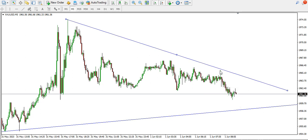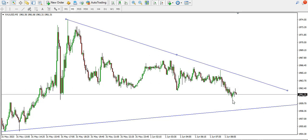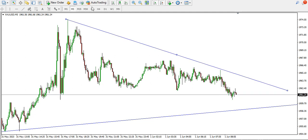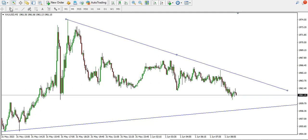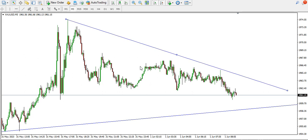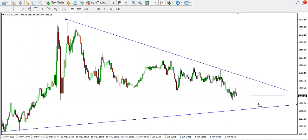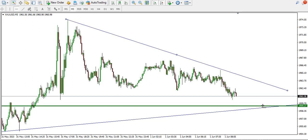Price of gold is bearish on the five-minute time frame, so you might want to sell down to this particular point — talking about the 1959 area.